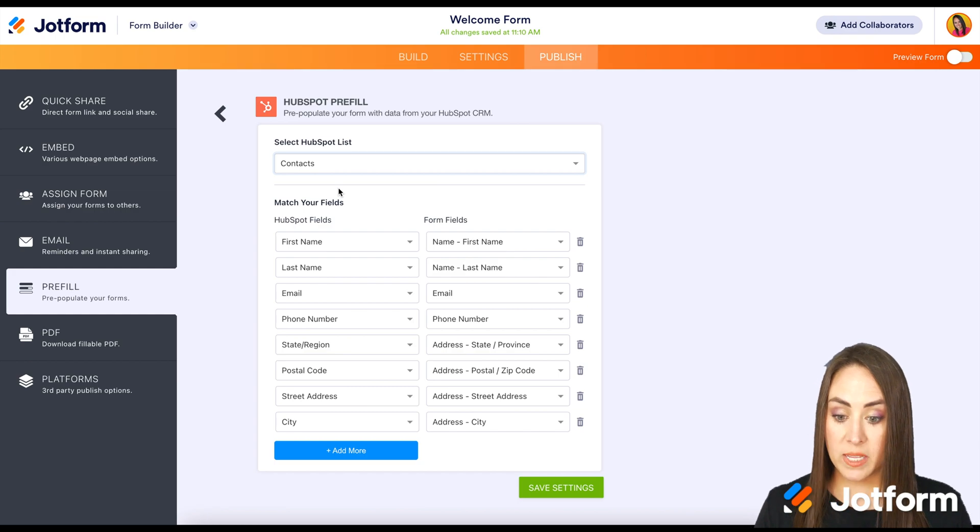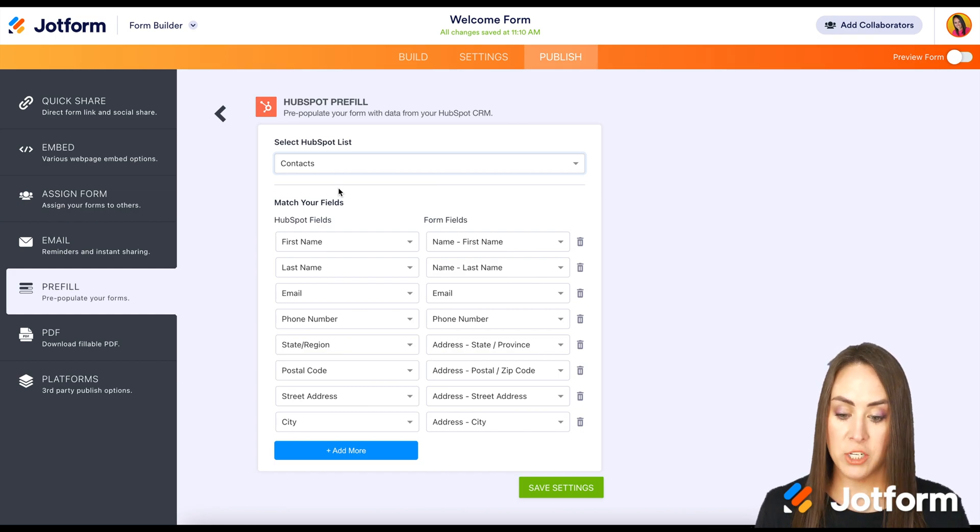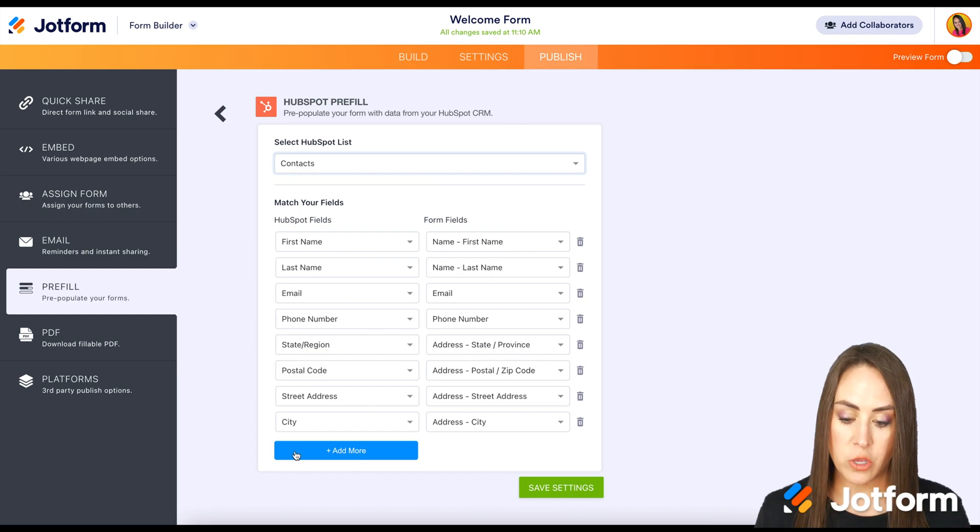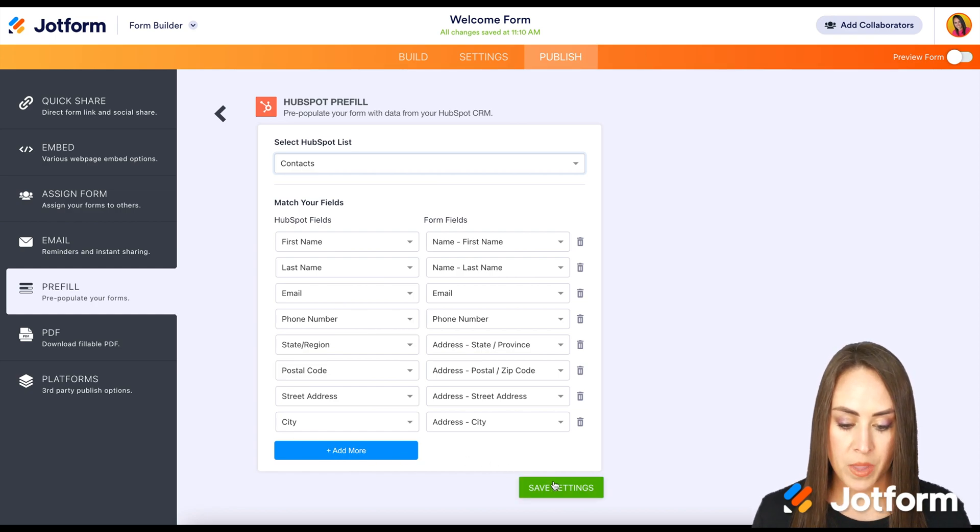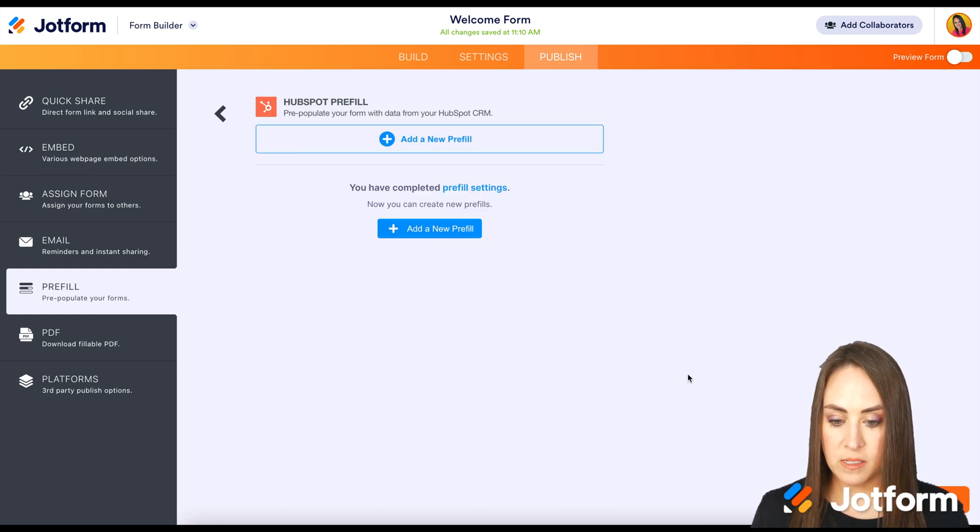And we can see it has automatically matched the fields for us, which is perfect. If not, you can use the blue add more button to do that. I'm going to go ahead and choose save settings.